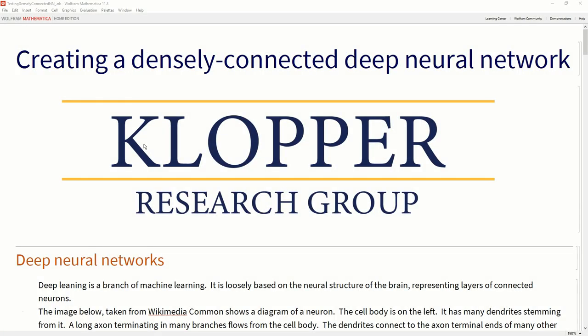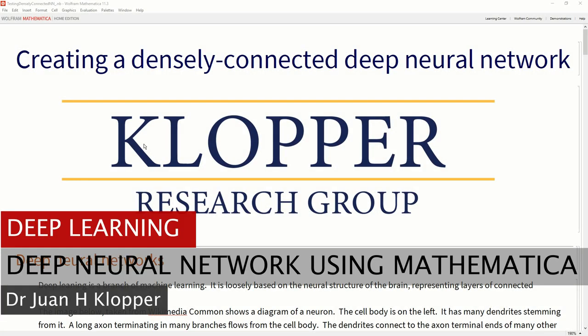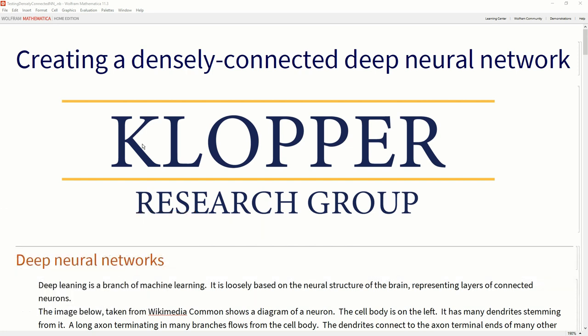Welcome to this video on creating a densely connected deep neural network using Mathematica, or the Wolfram language. If this is just a random video that you stumbled upon, please note that it's actually part of a larger set of videos, a playlist here on YouTube.